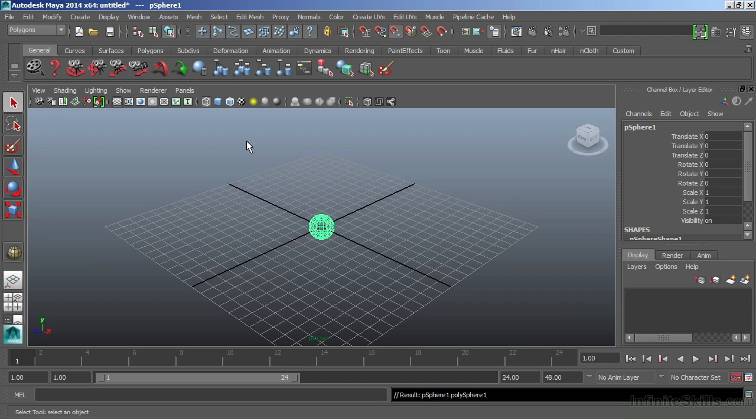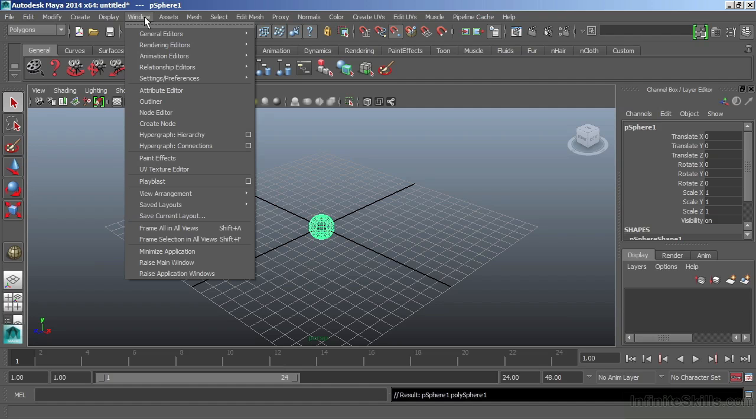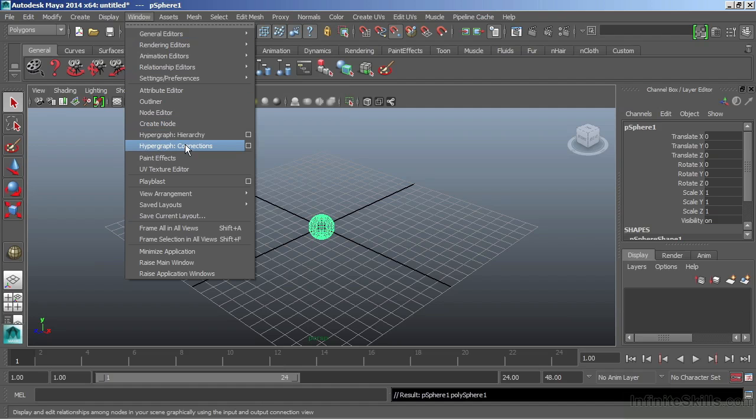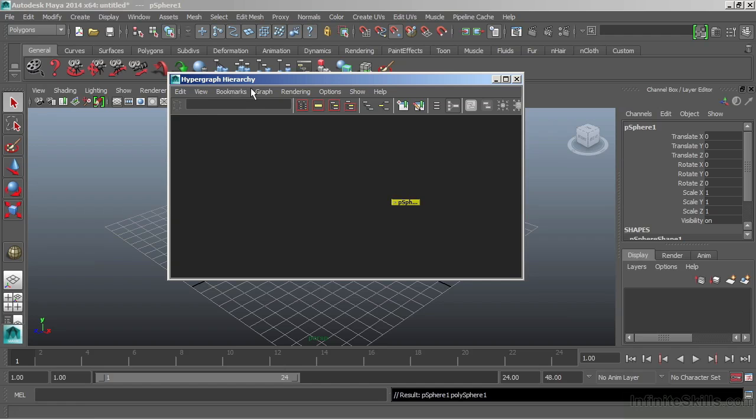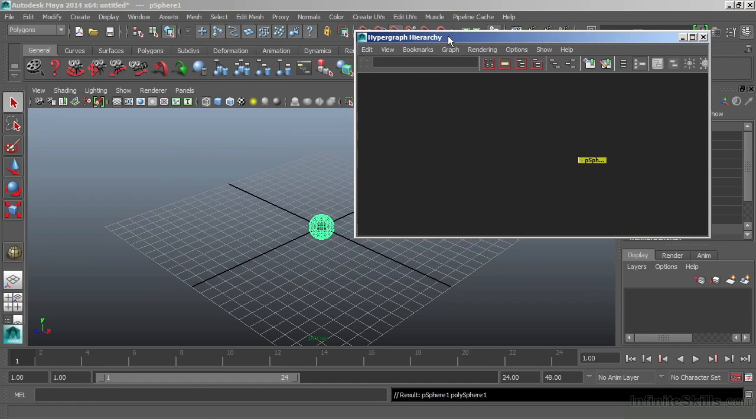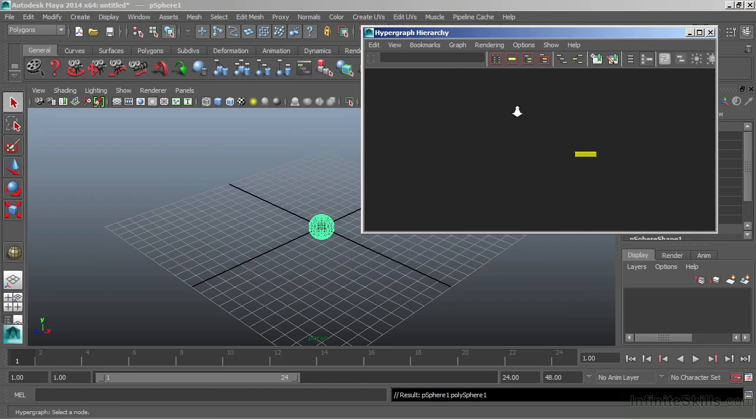If I want to see all of the nodes that make this up, I can look at them through my hypergraph. To open it, we're going to go to Window and choose either the hypergraph hierarchy or the hypergraph connections. The hypergraph hierarchy is going to give us a top view of our node.